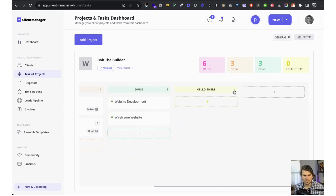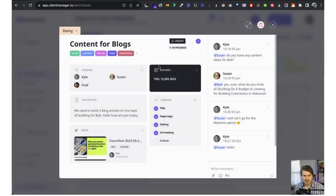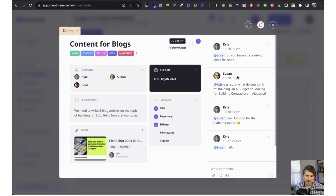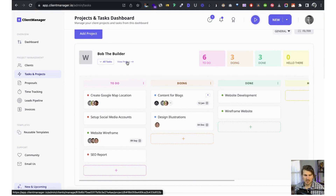All of this is editable — you can create different columns and edit the colors. You drag and drop tasks. Expanding a task, you've got the title, labels, status, time tracking, assigned team members, description, media uploads, and subtasks relating to the specific task. You can also collaborate with team members by tagging them in the chat.